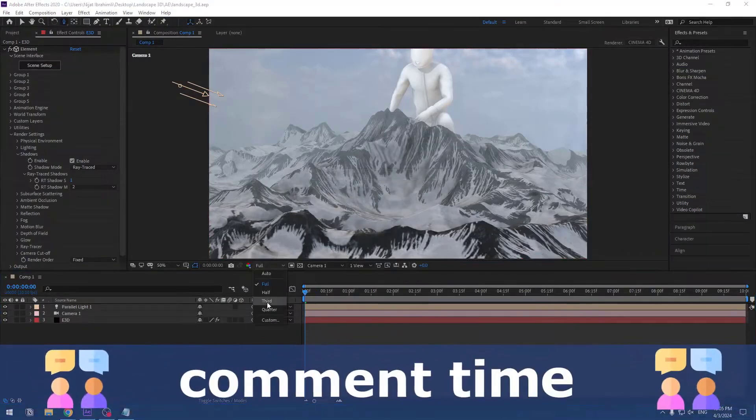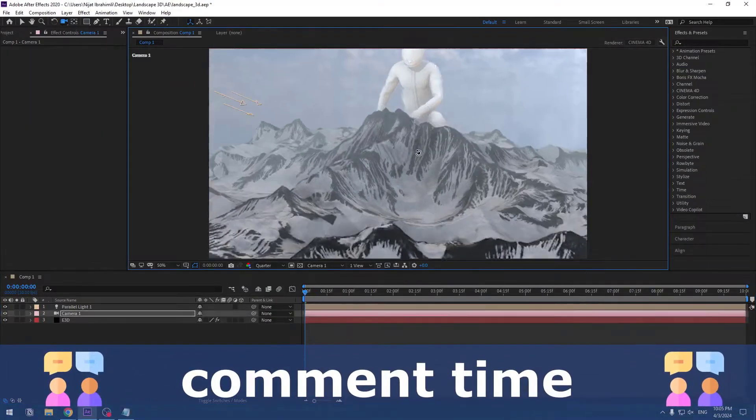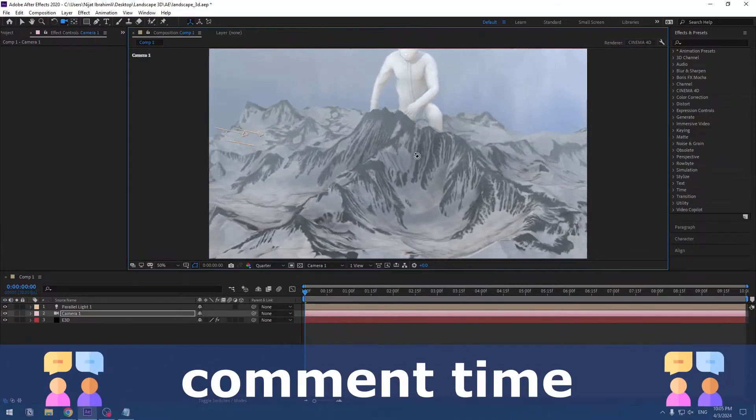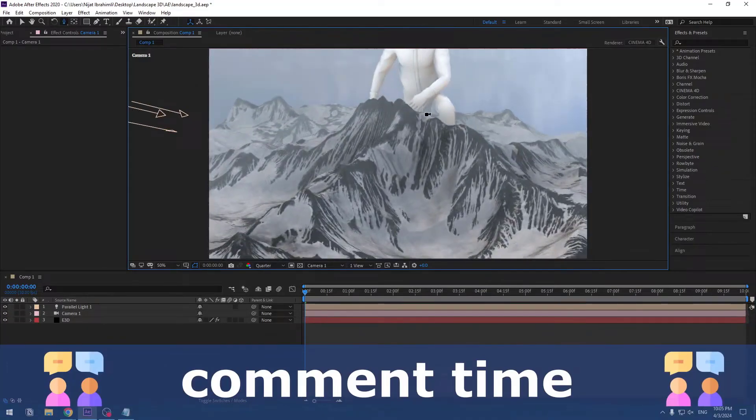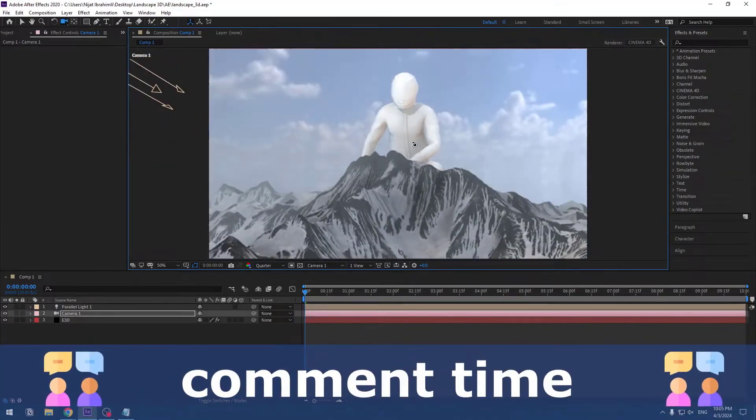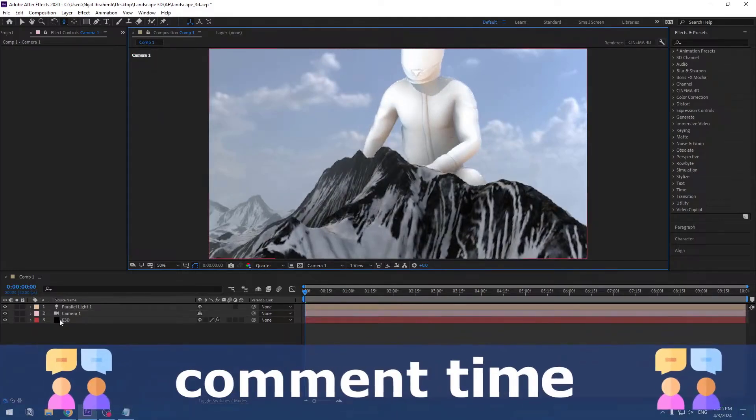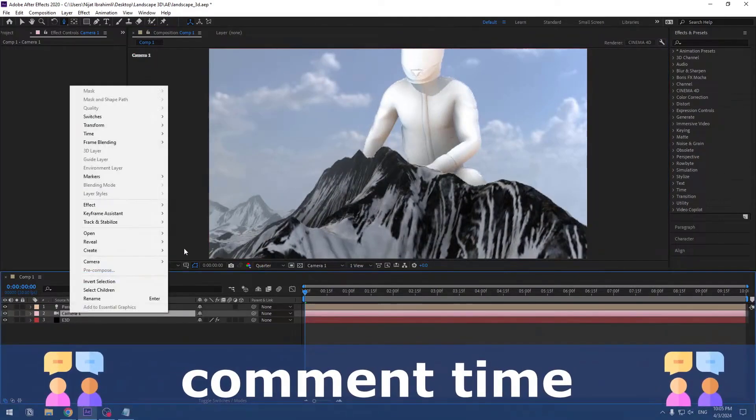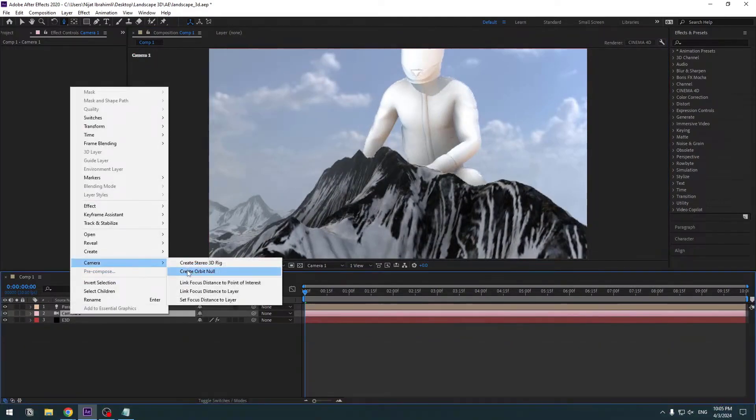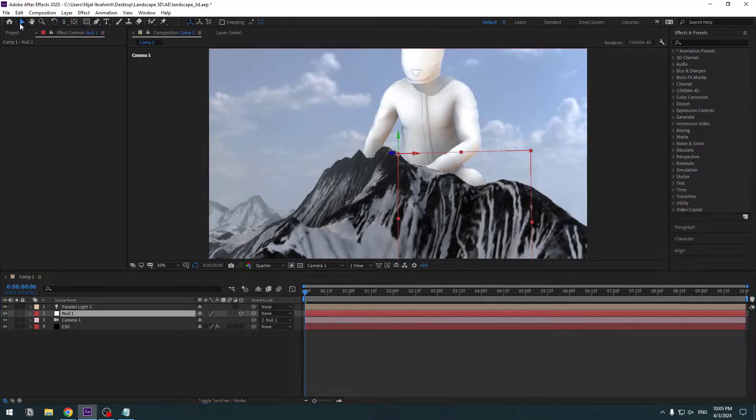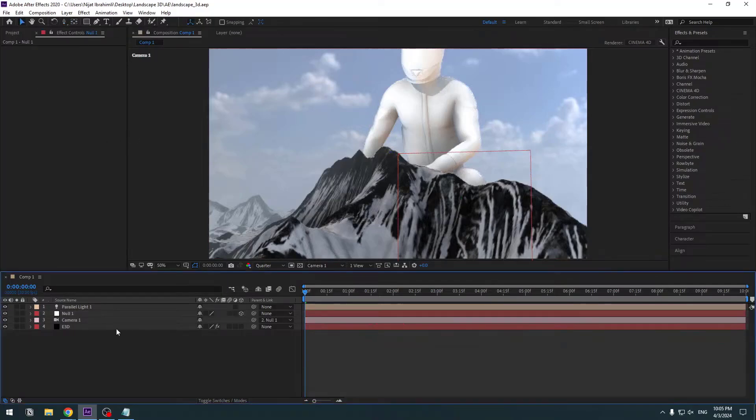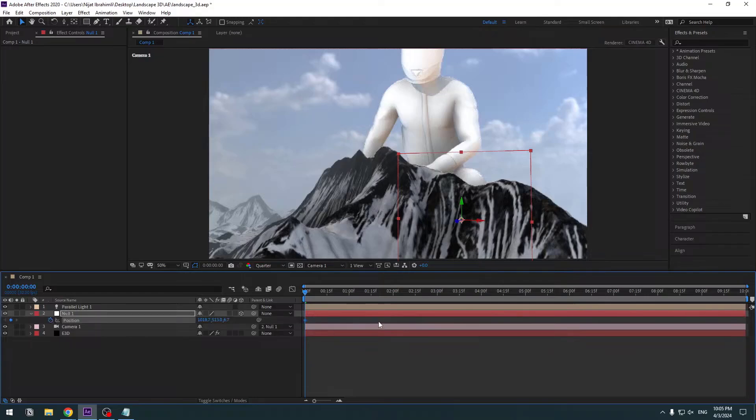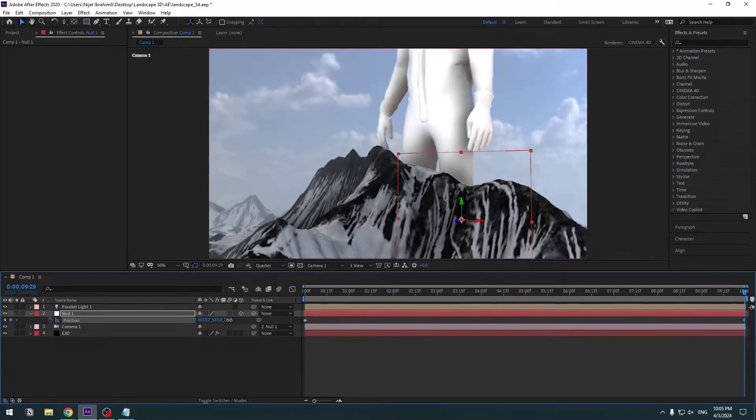So change quality character for work fast and let's zoom like this. Let's select this camera and right mouse, go to Camera, Create Orbit Null. Click Selection Tool and hold Ctrl, double click Pen Behind icon to move anchor point to center. Select this null, let's press P, make new position keyframe.